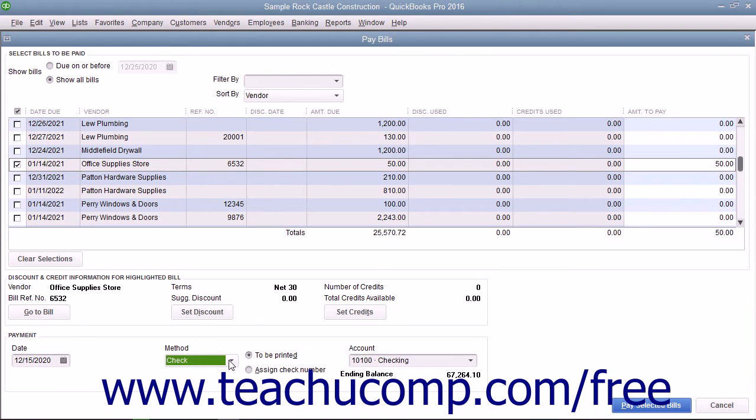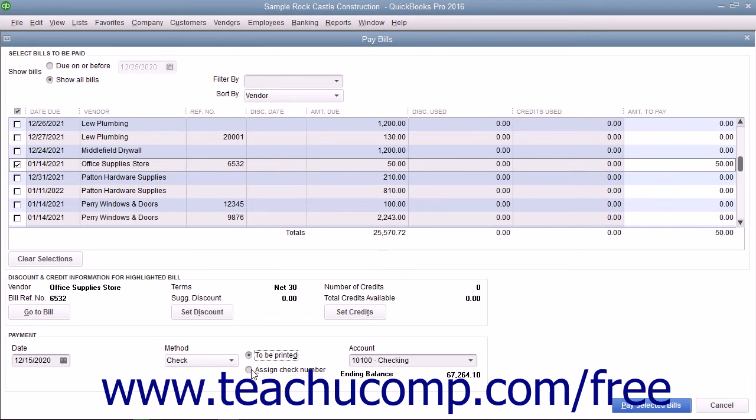If you select Check from this dropdown, you must select either the To Be Printed or Assign Check Number option button. If you select the To Be Printed option button, the checks will be assigned a check number later when you print them.